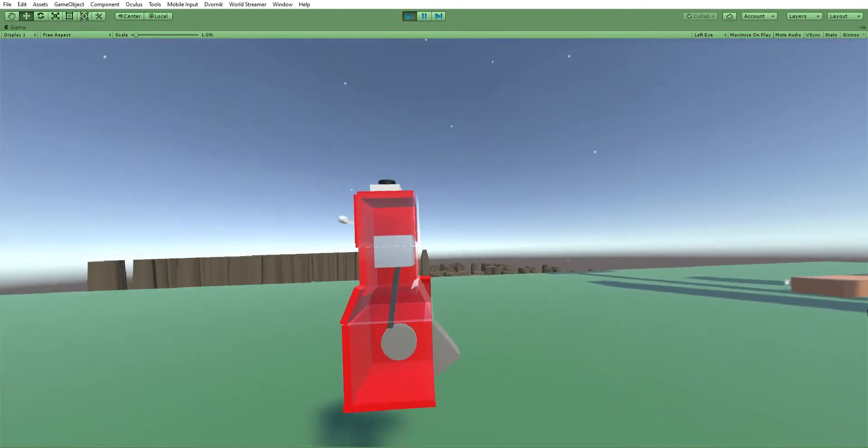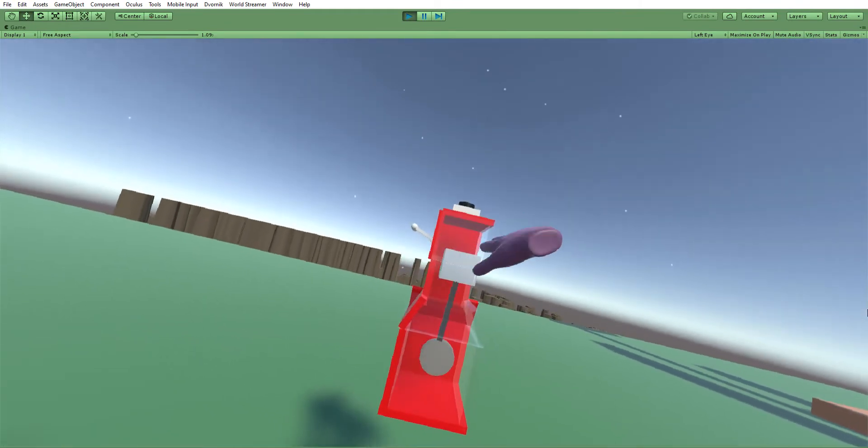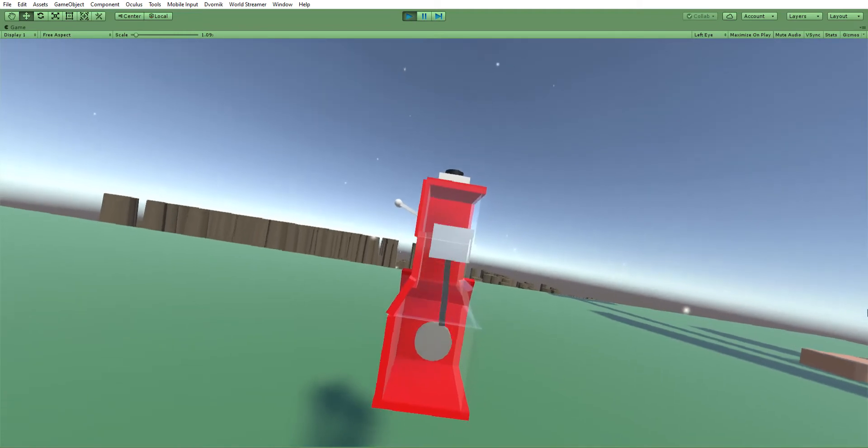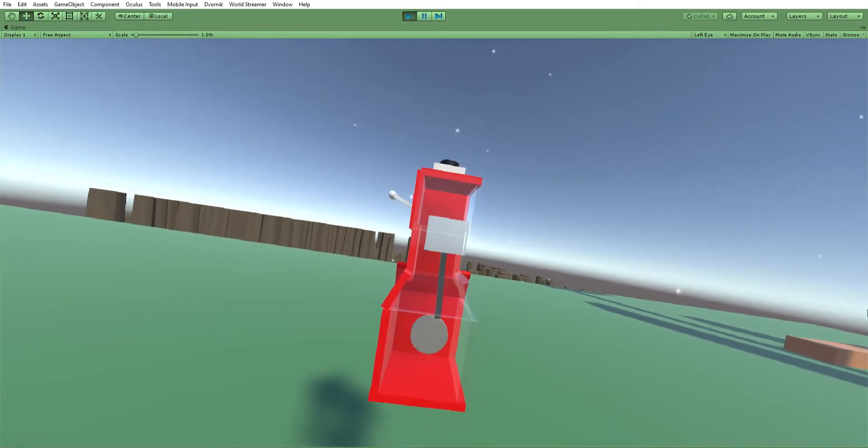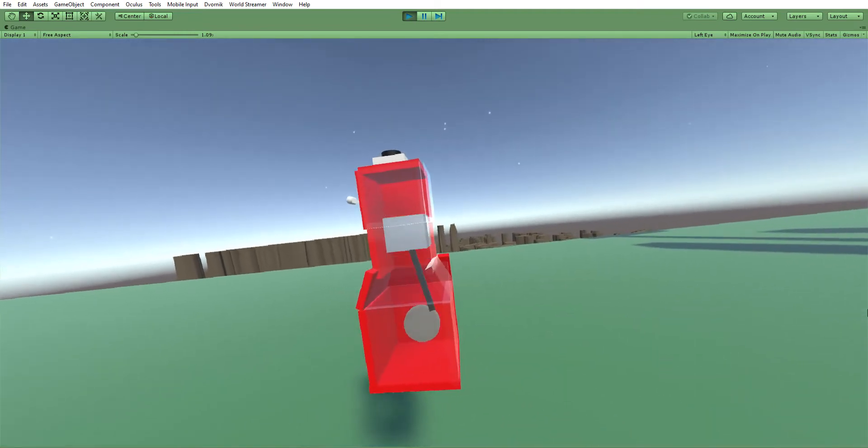Still need to add the fuel intake and the spark plug and the exhaust.